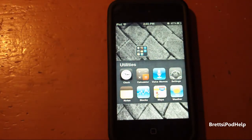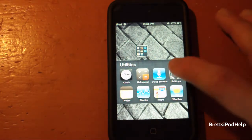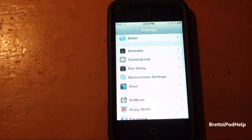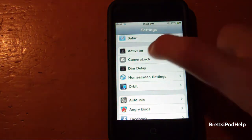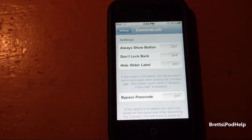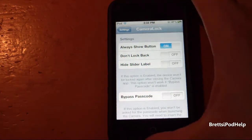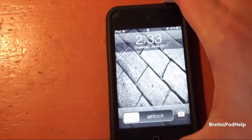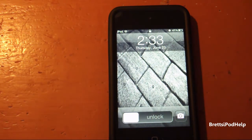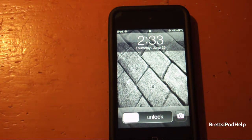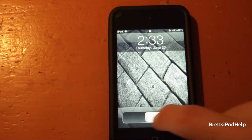There are some settings that can be found with this tweak. Go into the Settings application and scroll down until you see Camera Lock. First off, you will see 'Always Show the Button' — turn that on and you will always see the quick launch application without having to double tap on your home button.